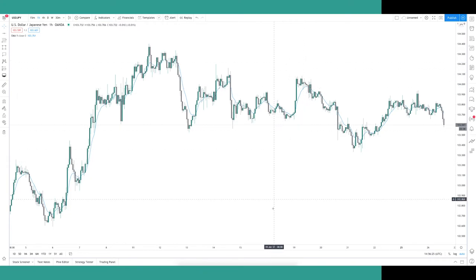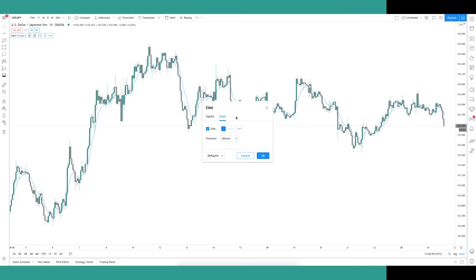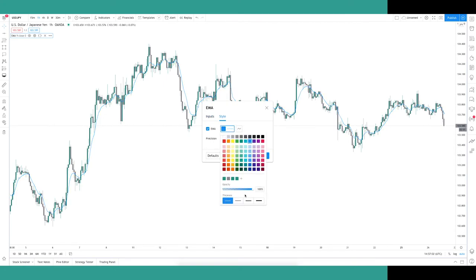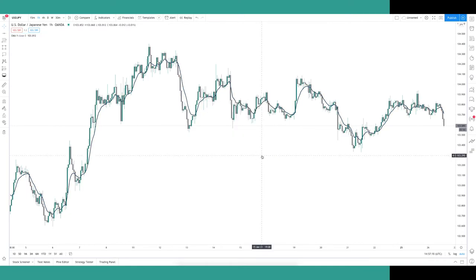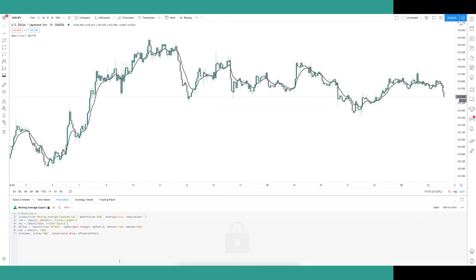The EMA will typically come in with a default length of 9. To change this, double-click the EMA on the chart or in the top left corner, go to the Inputs tab, and change the length and price source — I always leave the price source set to Close. In the Style tab you can change the colour and thickness of the line, which is especially useful when using multiple EMAs so you don't get confused. You can toggle indicators on and off via the eye icon in the top left, and view the Pine Script by clicking the brackets. If you'd like content on the Pine Script side of TradingView, let me know in the comments.